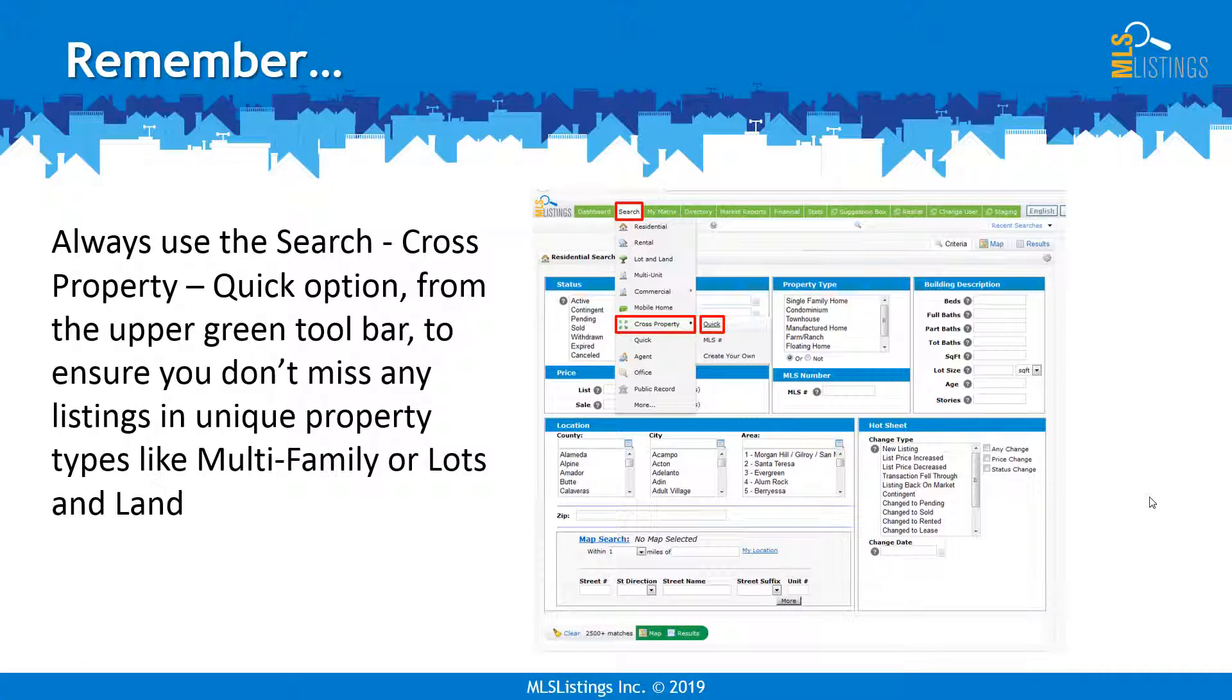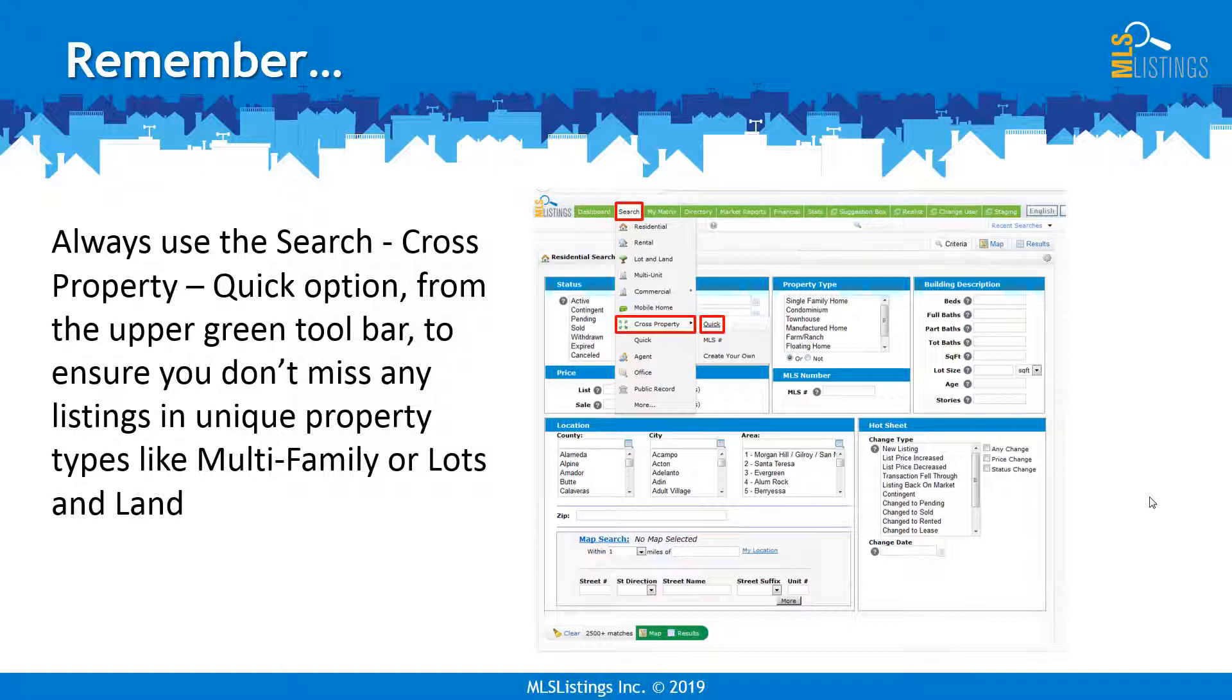Remember, always use the Search Cross Property Quick option from the upper green toolbar to ensure you don't miss any listings in unique property types like multifamily or lots and land.